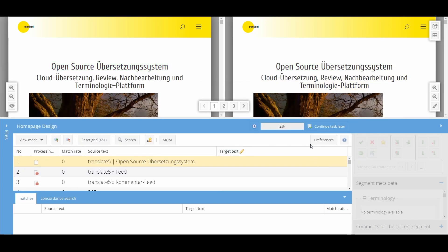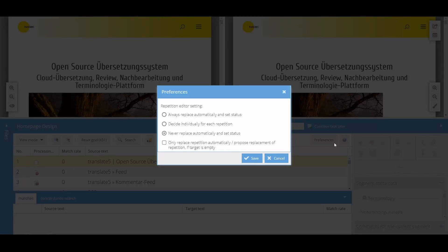Using the Preferences button, you can adjust the behavior of the Repetition Editor. The Repetition Editor offers you the option to automatically replace segments with similar content after saving.